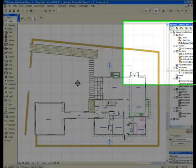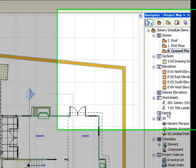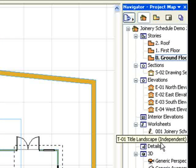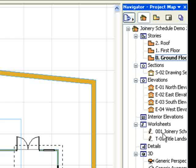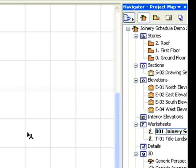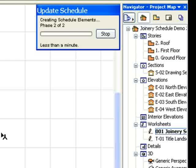You will notice it's created a new joinery schedule worksheet in the Navigator palette. If we double-click on this to open it, you see the schedule is automatically generated.